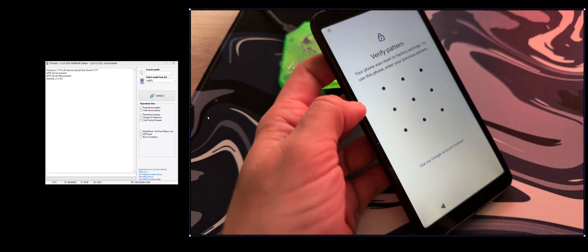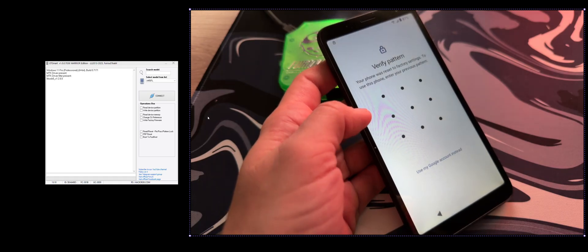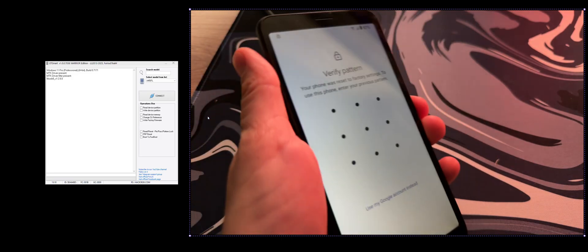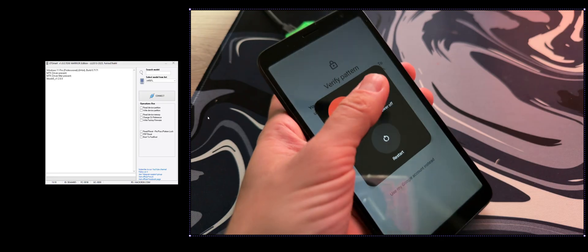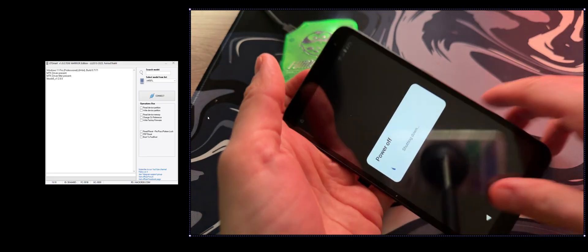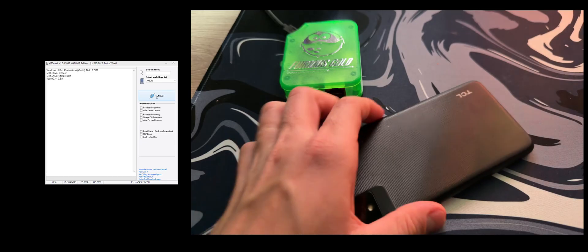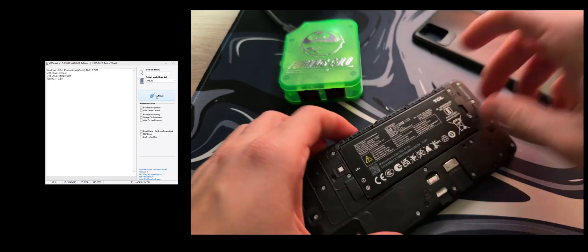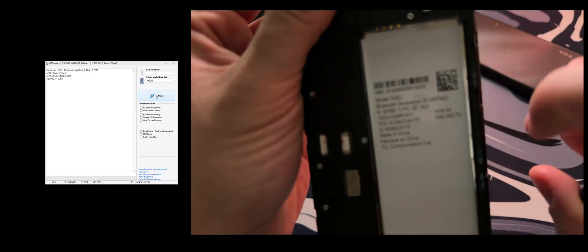This model is also known as the TCL T432J. Let's start by powering off the device — you can see here the model.